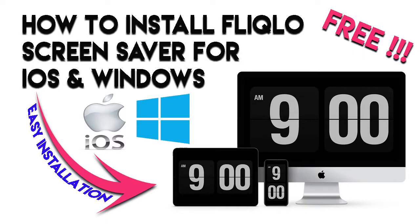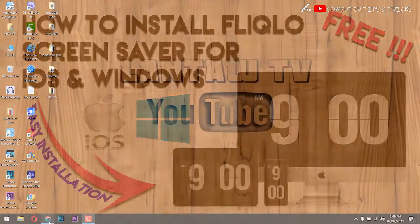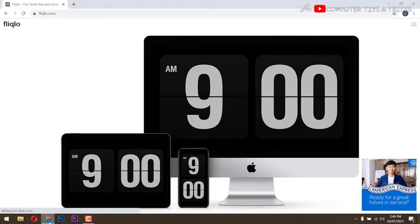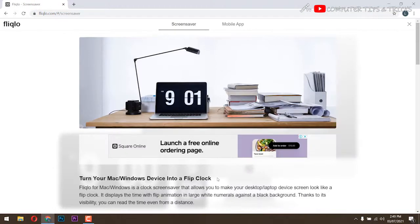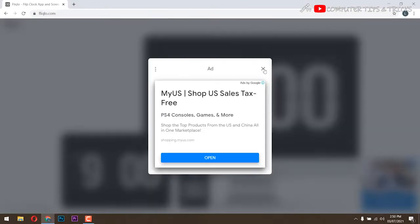How to install Flicklo screensaver? Go to www.flicklo.com. Download the file and extract.